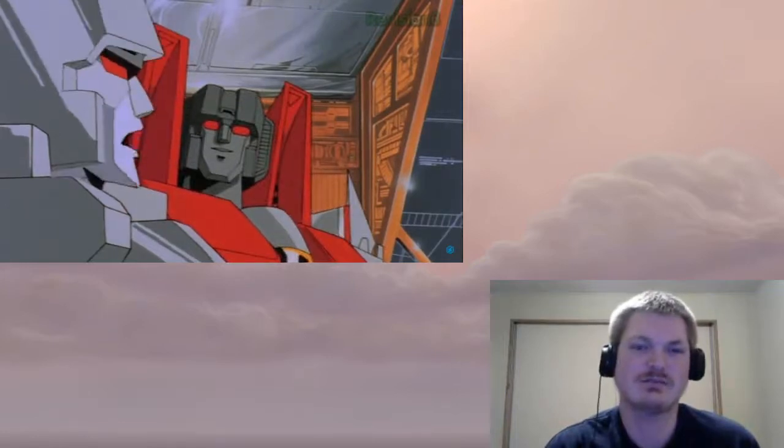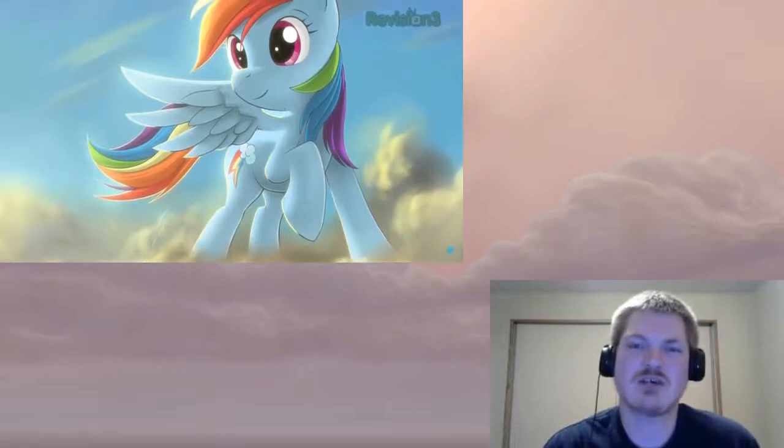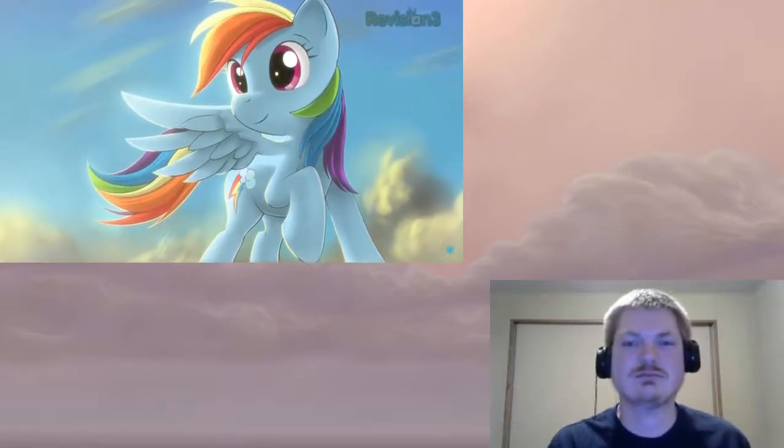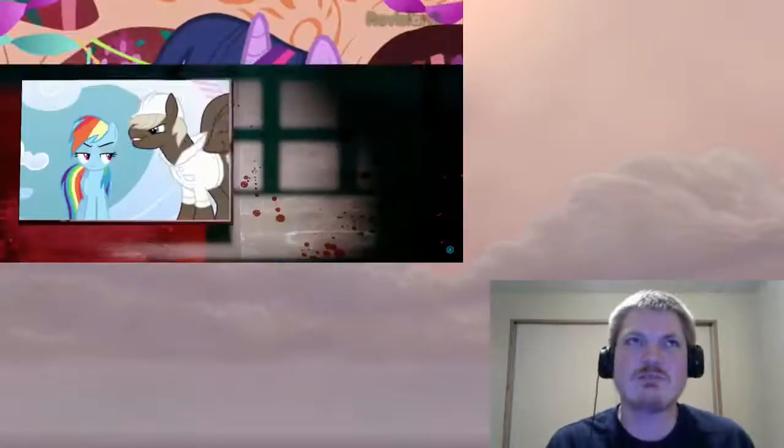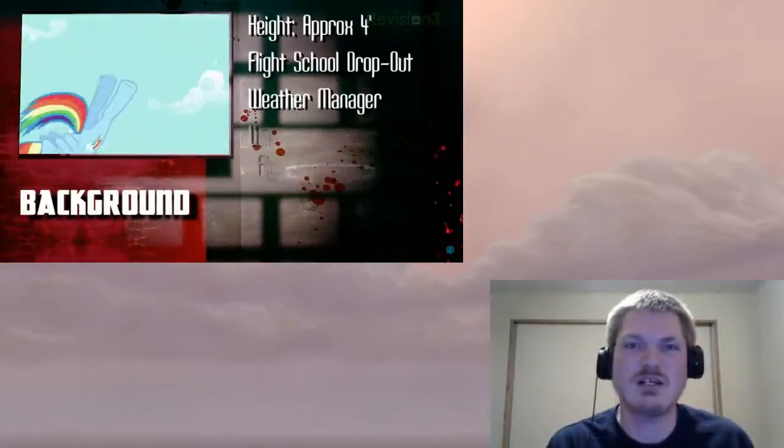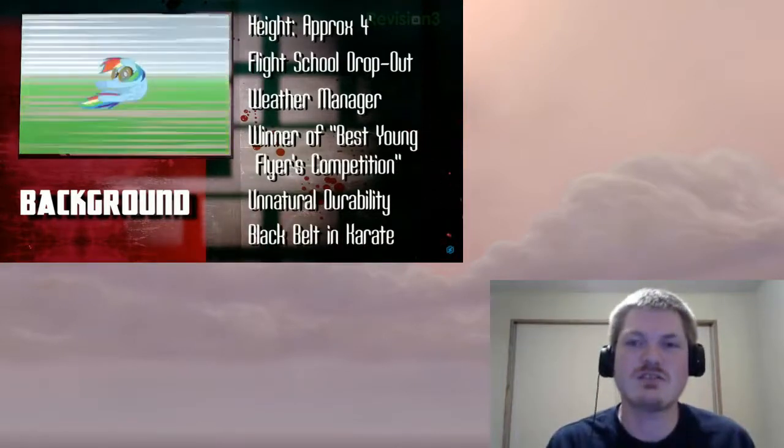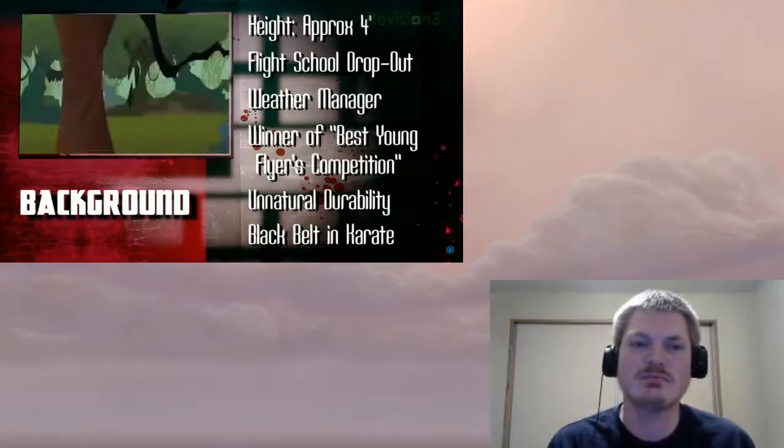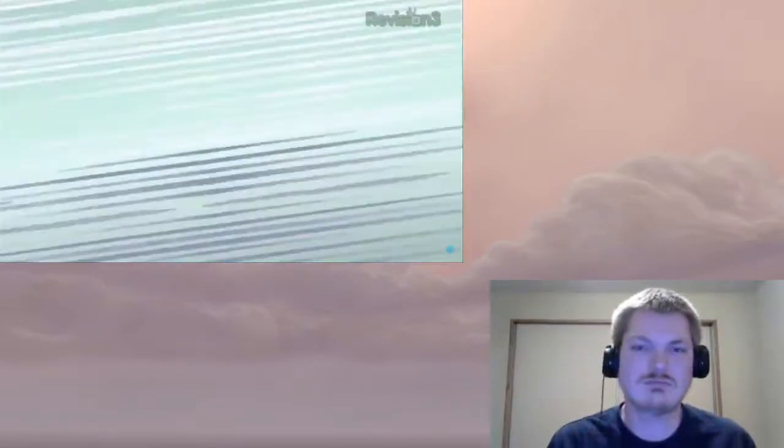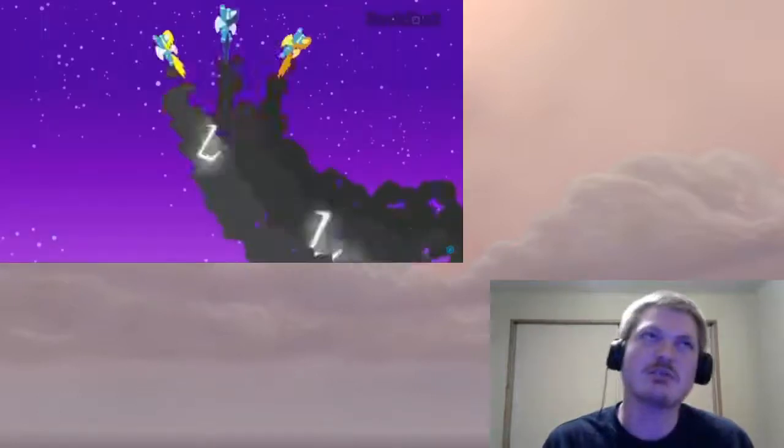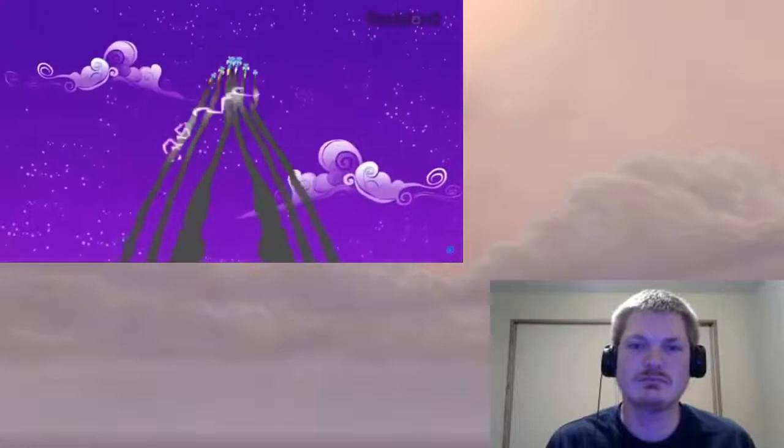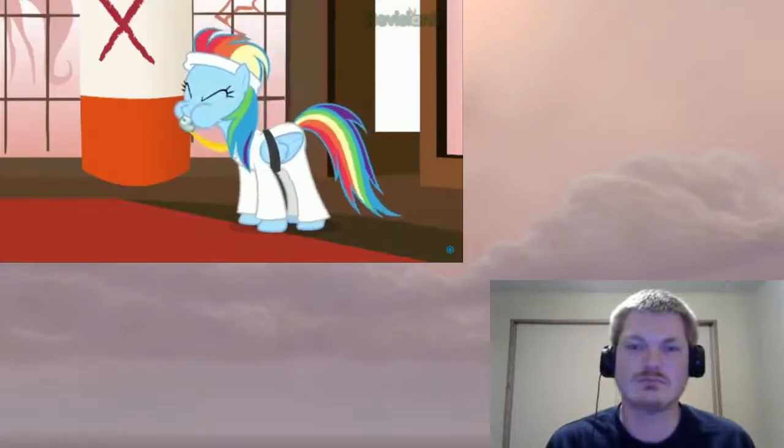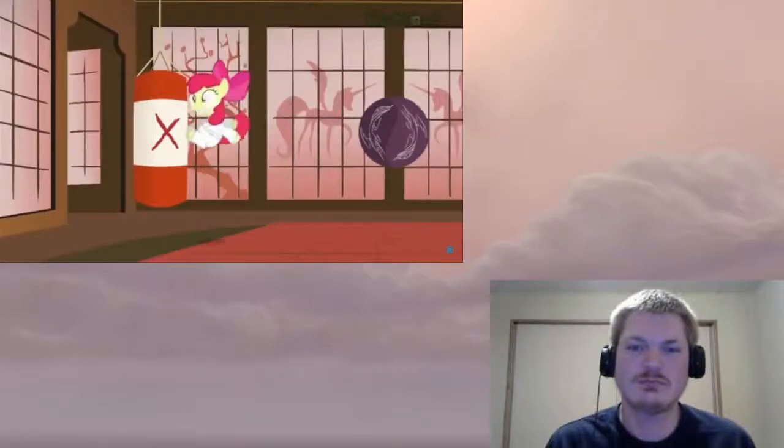Rainbow Dash is a Pegasus pony from Equestria, the magical land of ponies with the same theme song for five seasons. She is a strong, agile flyer with greater ability and resilience. She can smash through trees and solid rock and get right back up. She is also training to join the Wonderbolts, a super flyer group kind of like the Blue Angels except they're ponies. She is also a black belt in karate.